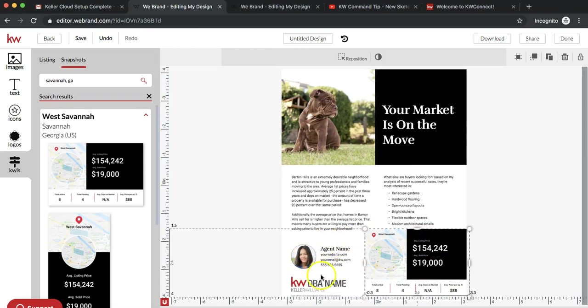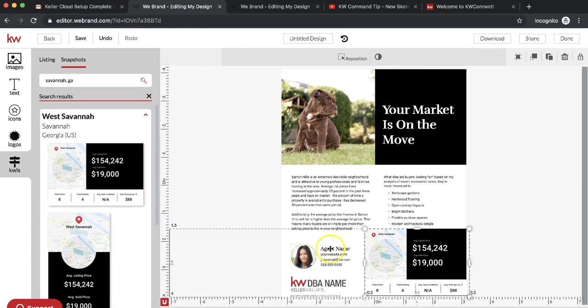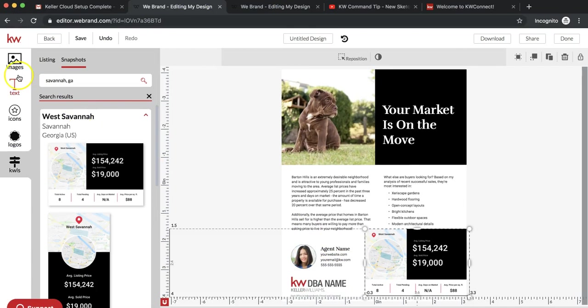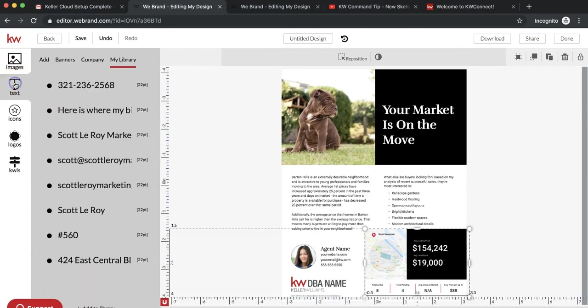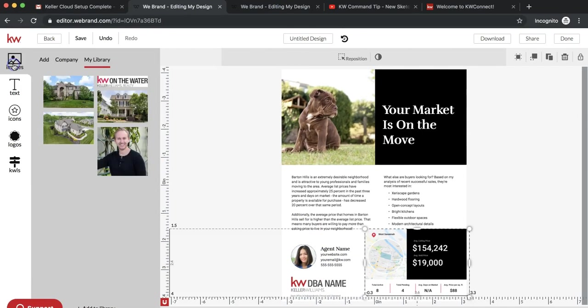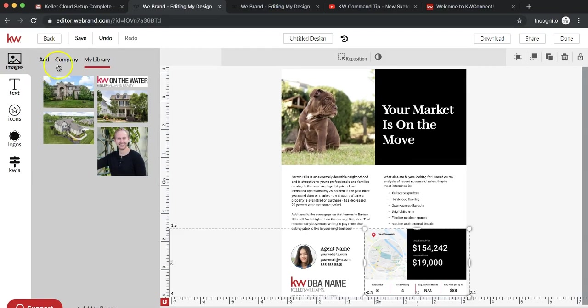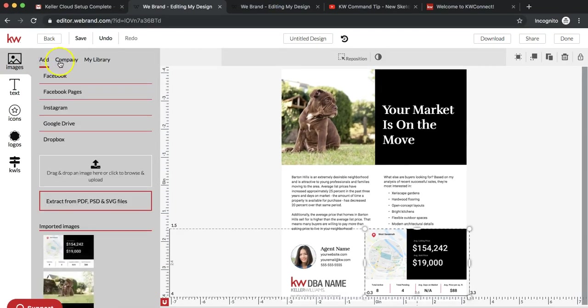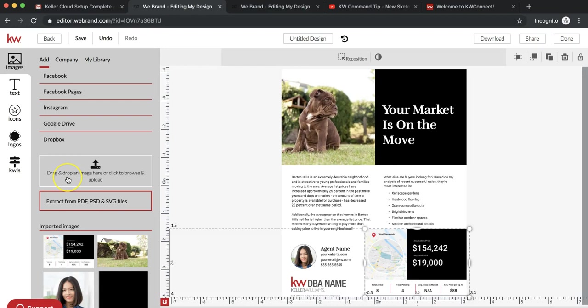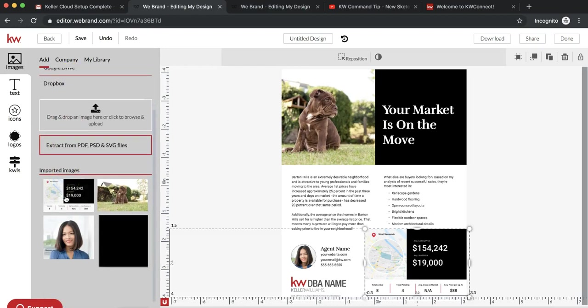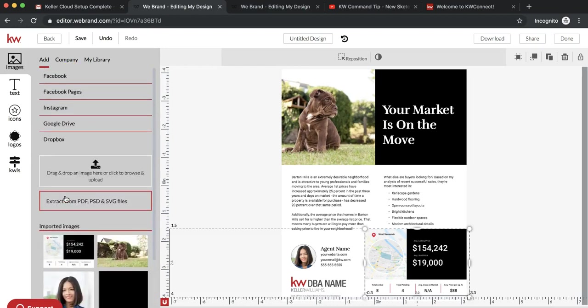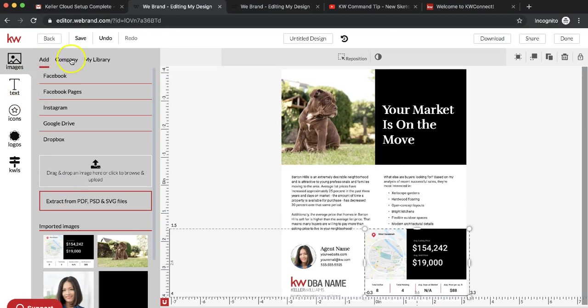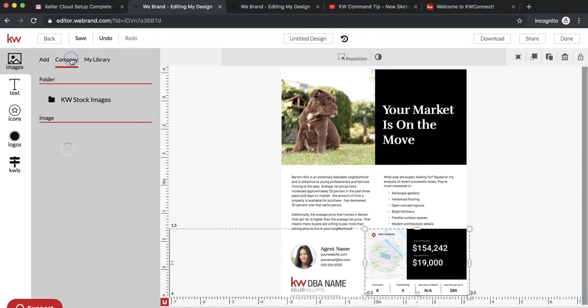To further customize it, we're going to go over to the images option. You can add pictures, upload them from your computer, or import them from social media. Here's an option to add new images. Company will have company logos.